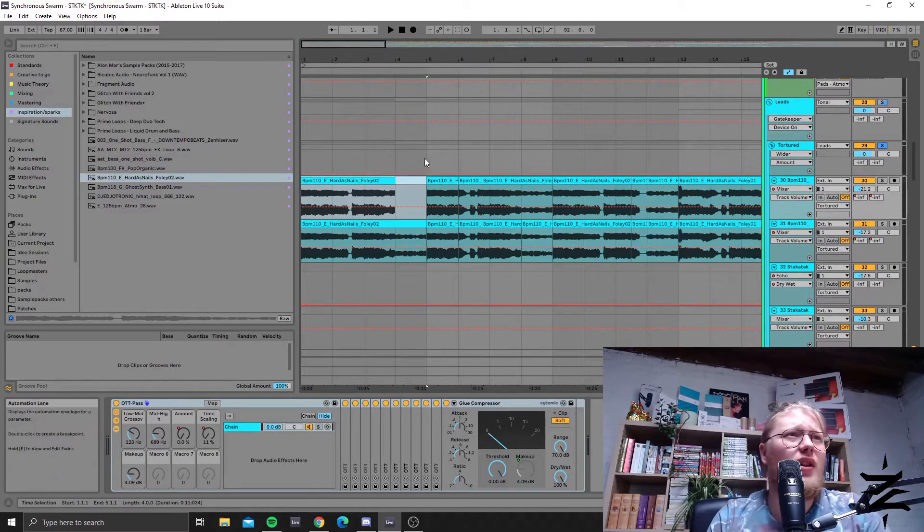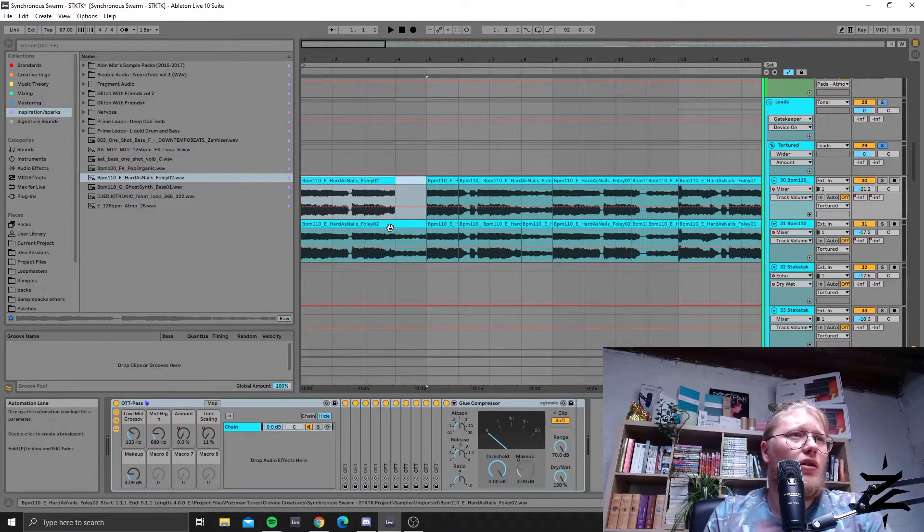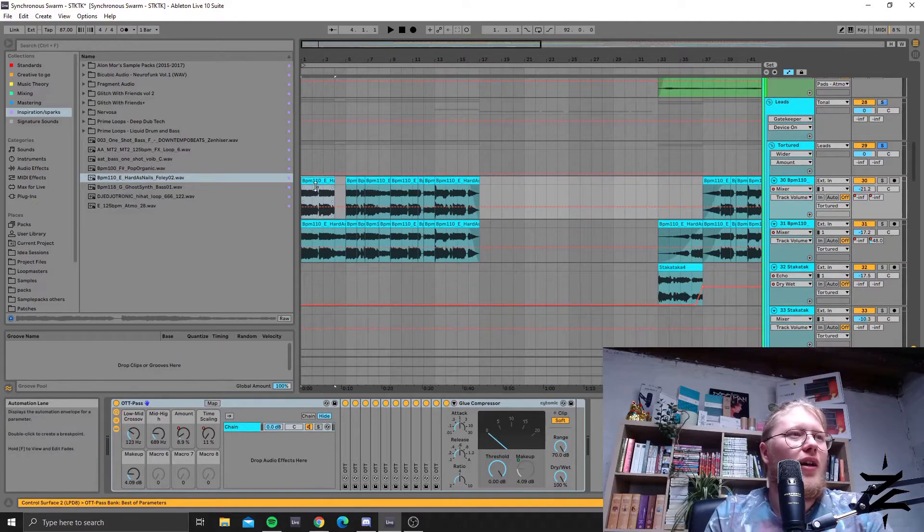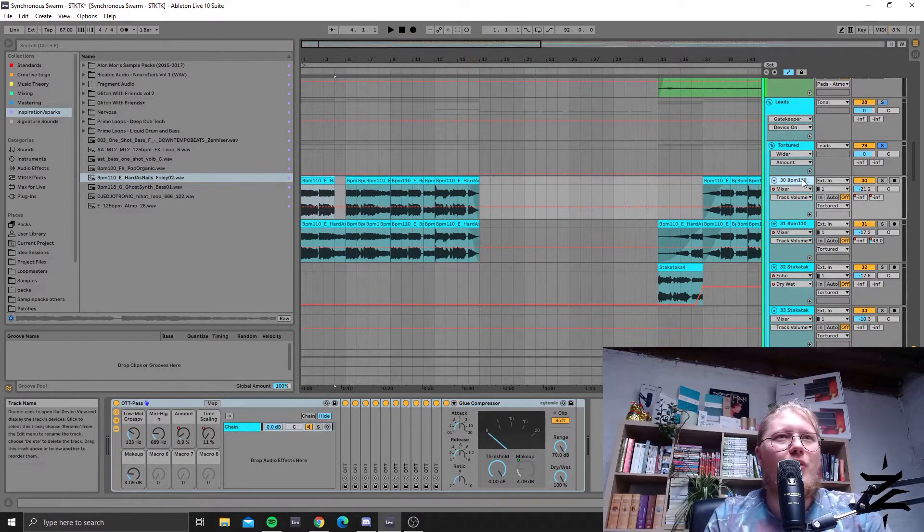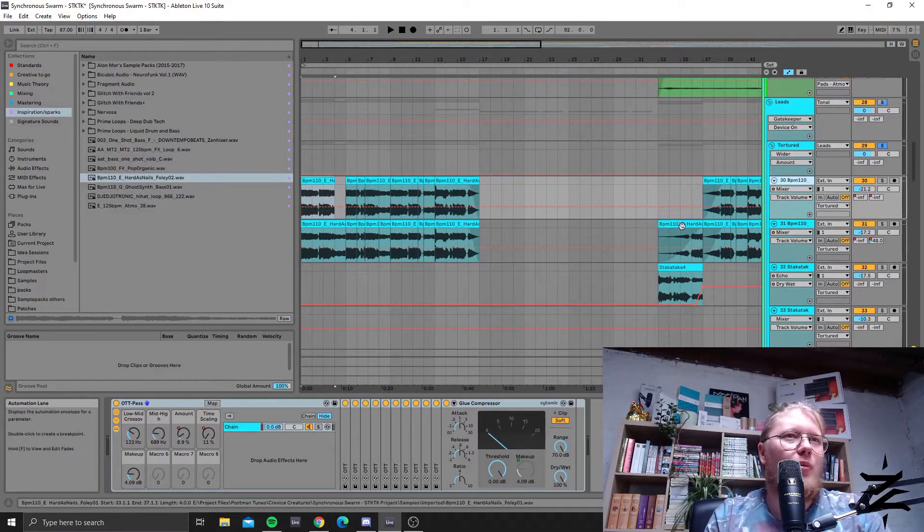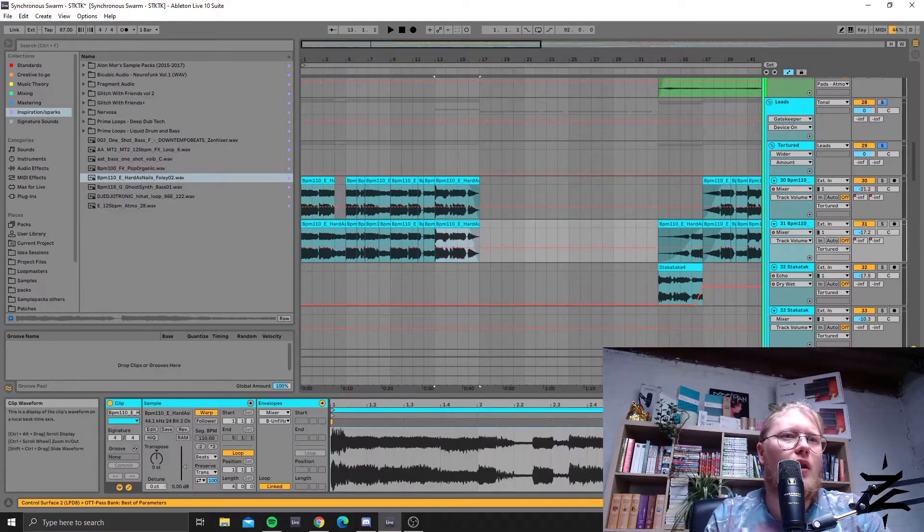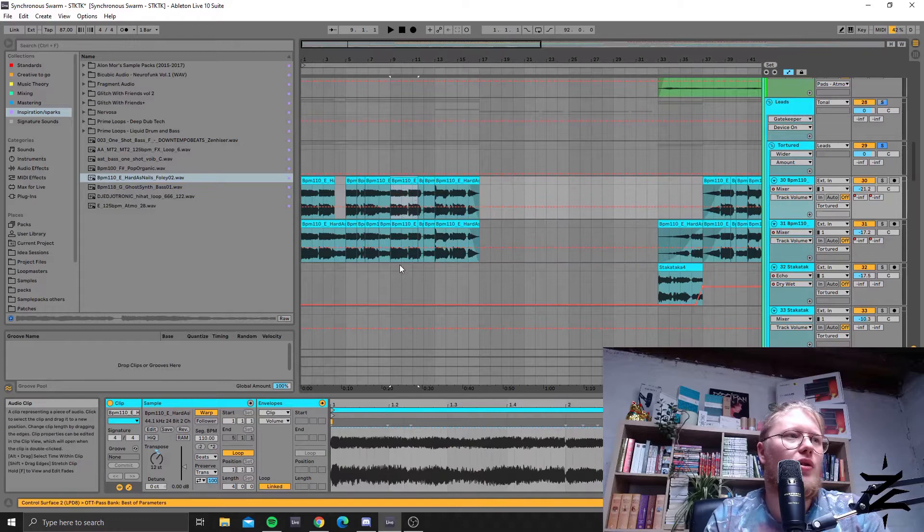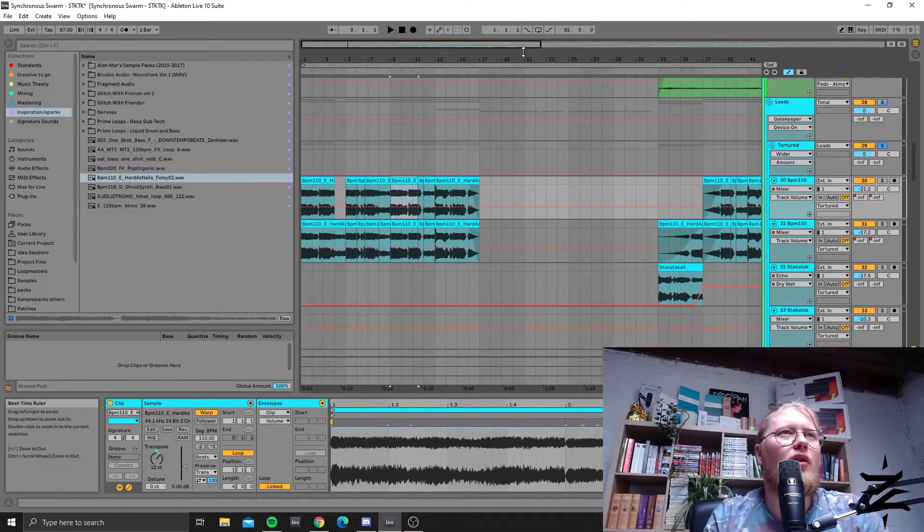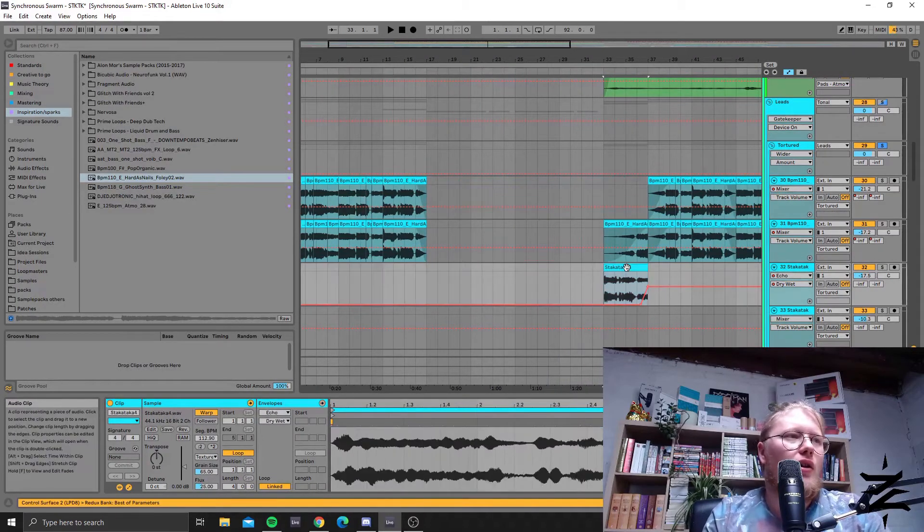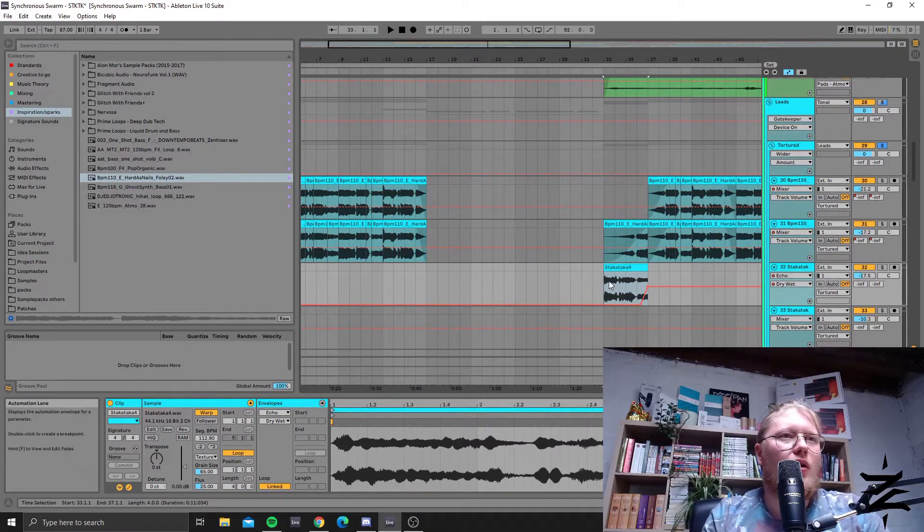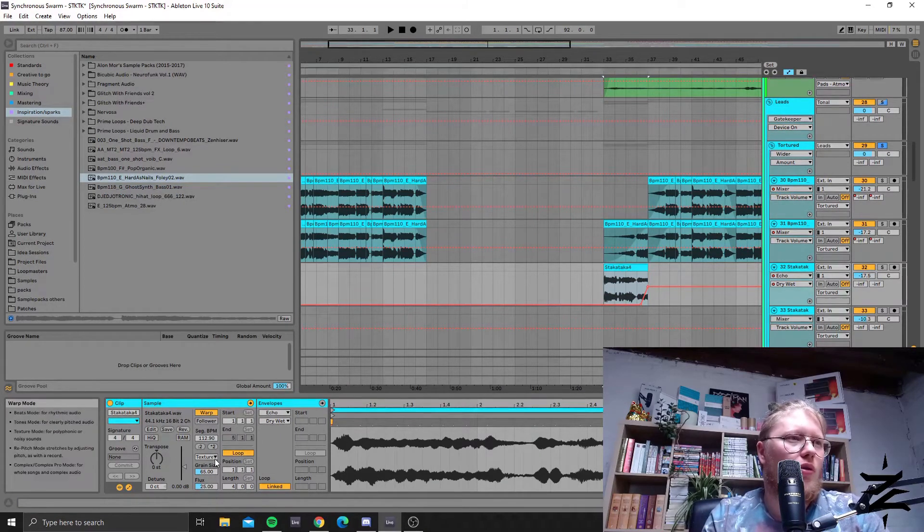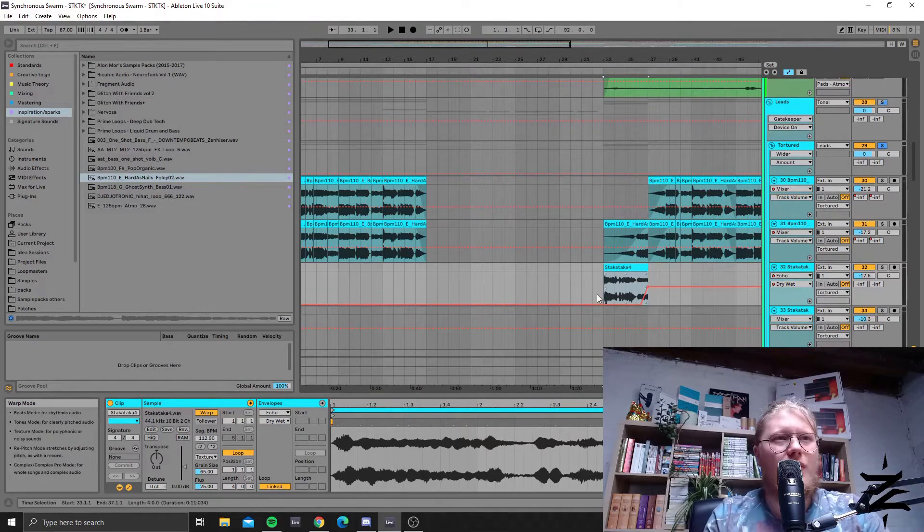I did a lot to it. I pushed it through an OTT pass a second time, but then pitched it up. This one is pitched up an octave. And this one is being warped with the texture mode.